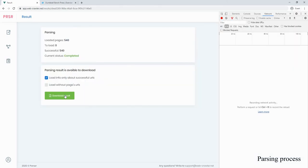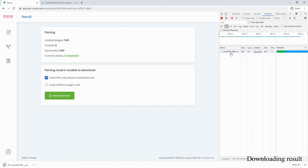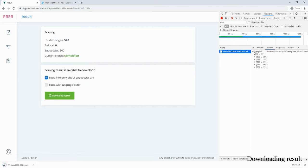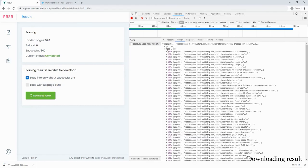When parsing is finished, you can load all collected data in JSON format. Soon will be added support for CSV and XML.